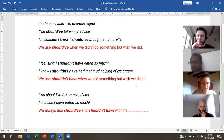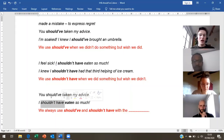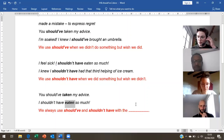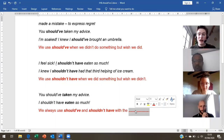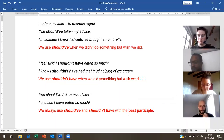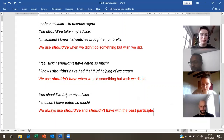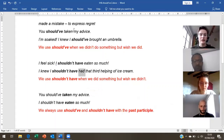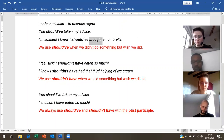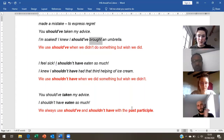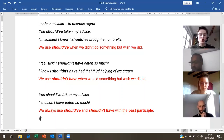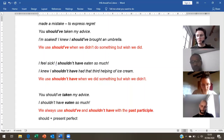One more little grammar point: we always use 'should have' and 'shouldn't have' with a particular type of word. What type of word is it? The past participle. So we say: shouldn't have taken, shouldn't have eaten, shouldn't have had, shouldn't have brought, shouldn't have gone, shouldn't have said. If it's easier, you could think of it as 'should' plus present perfect — it might be a different way to look at it.